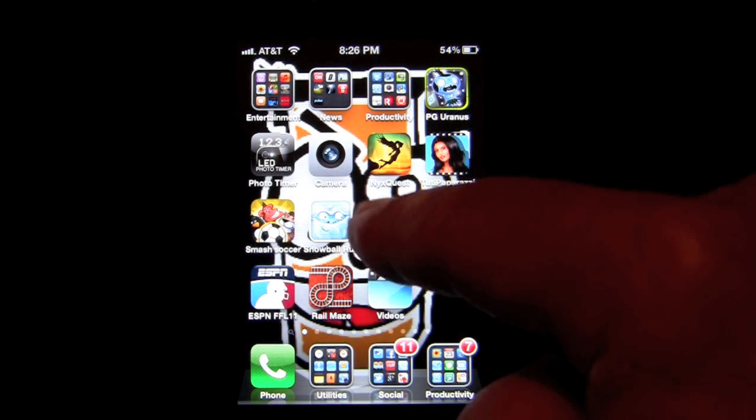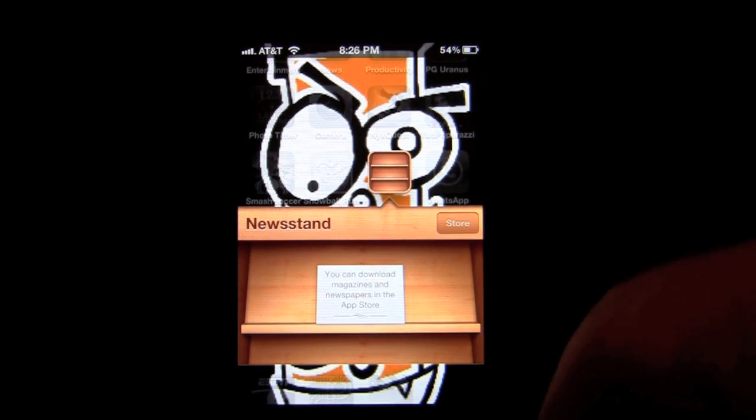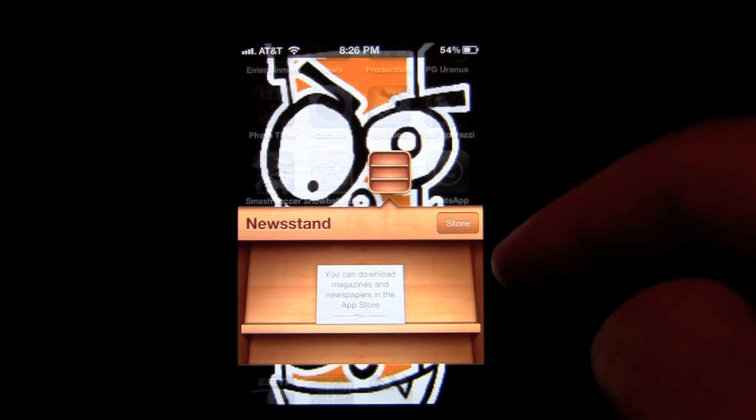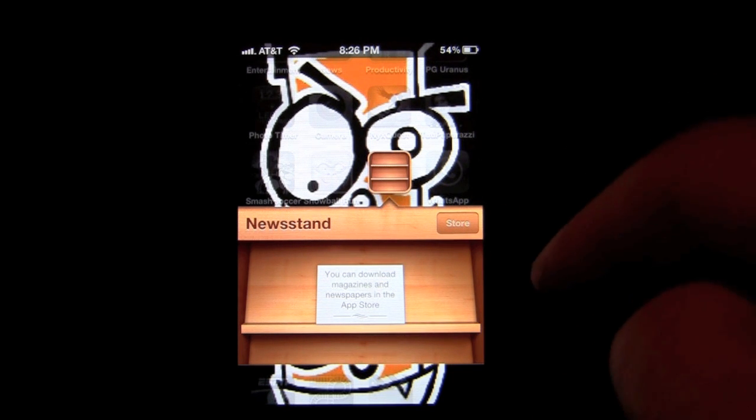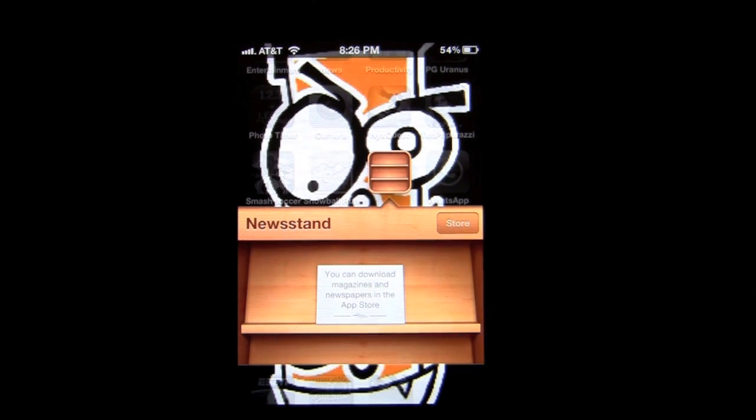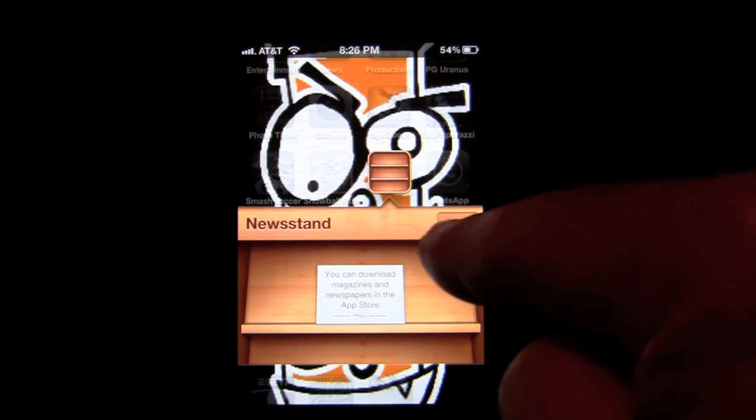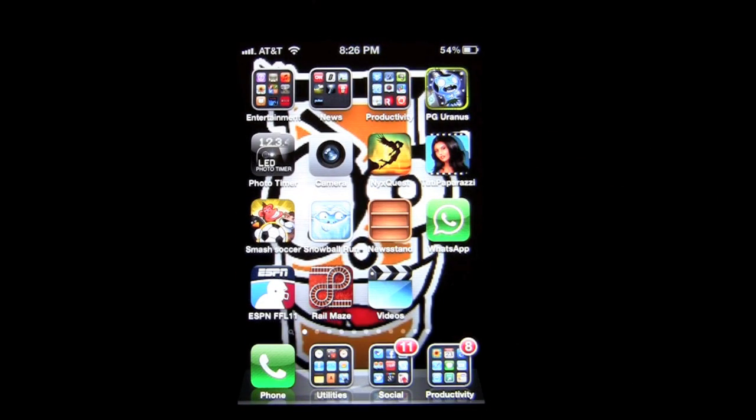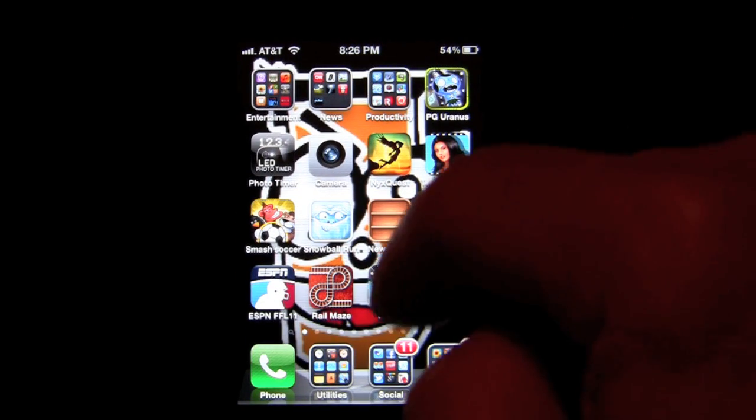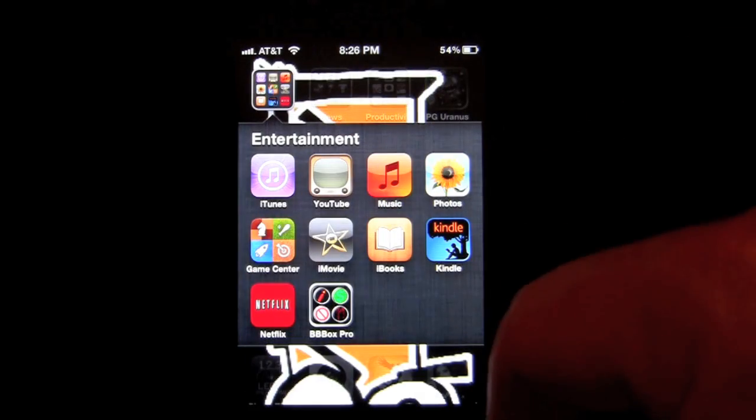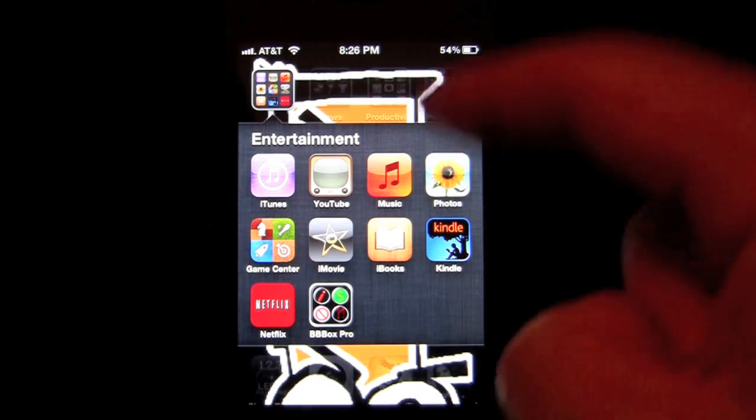Here's another native app that didn't exist that I could find. You can download magazines and newspapers from the app store. This is a new app, it's called Newsstand. The store's not open yet so I can't download anything. It's not available yet. In here I have some of the other native apps that have changed.